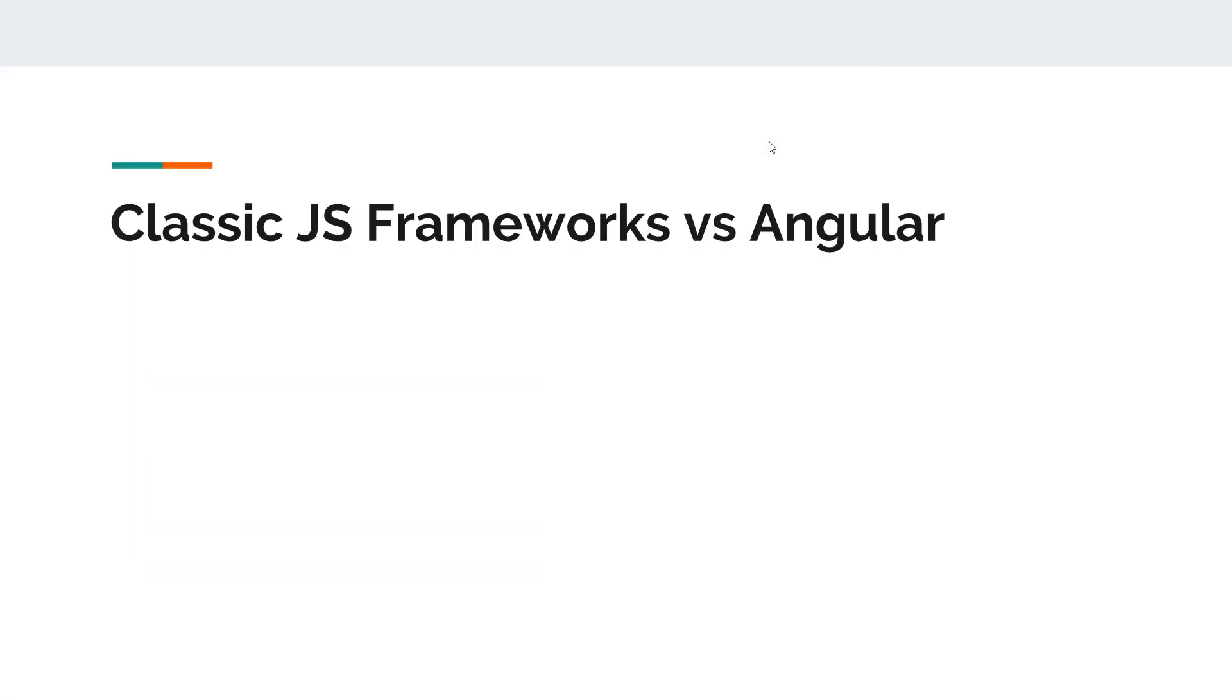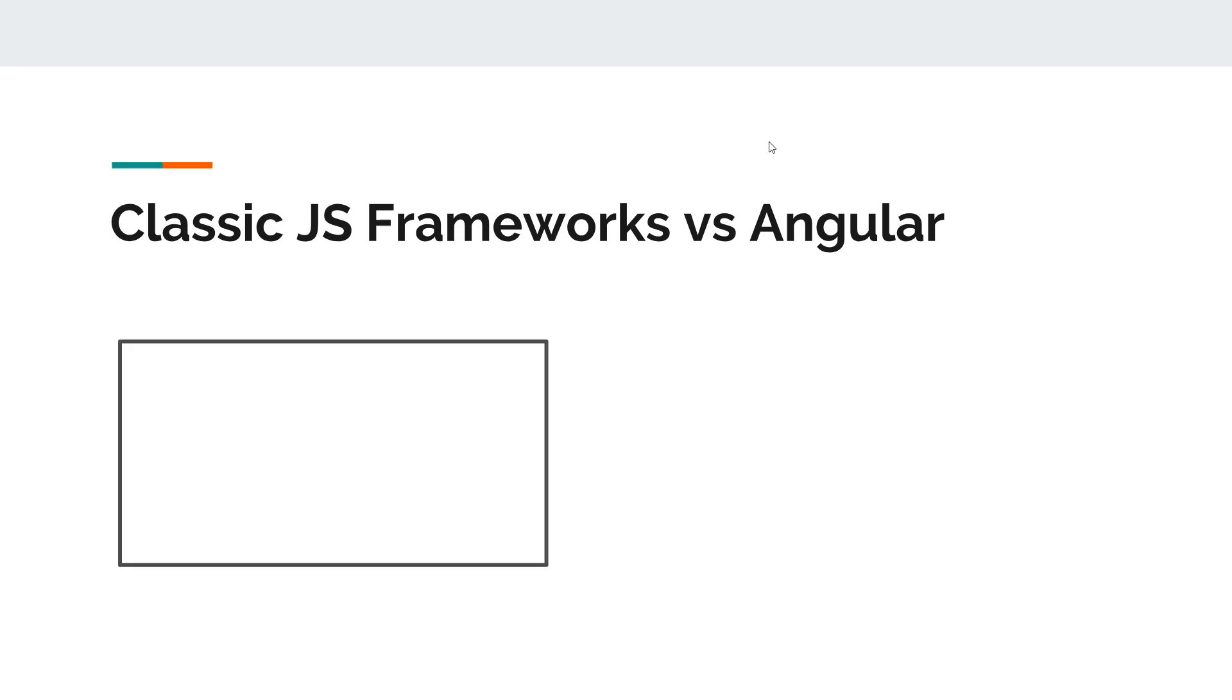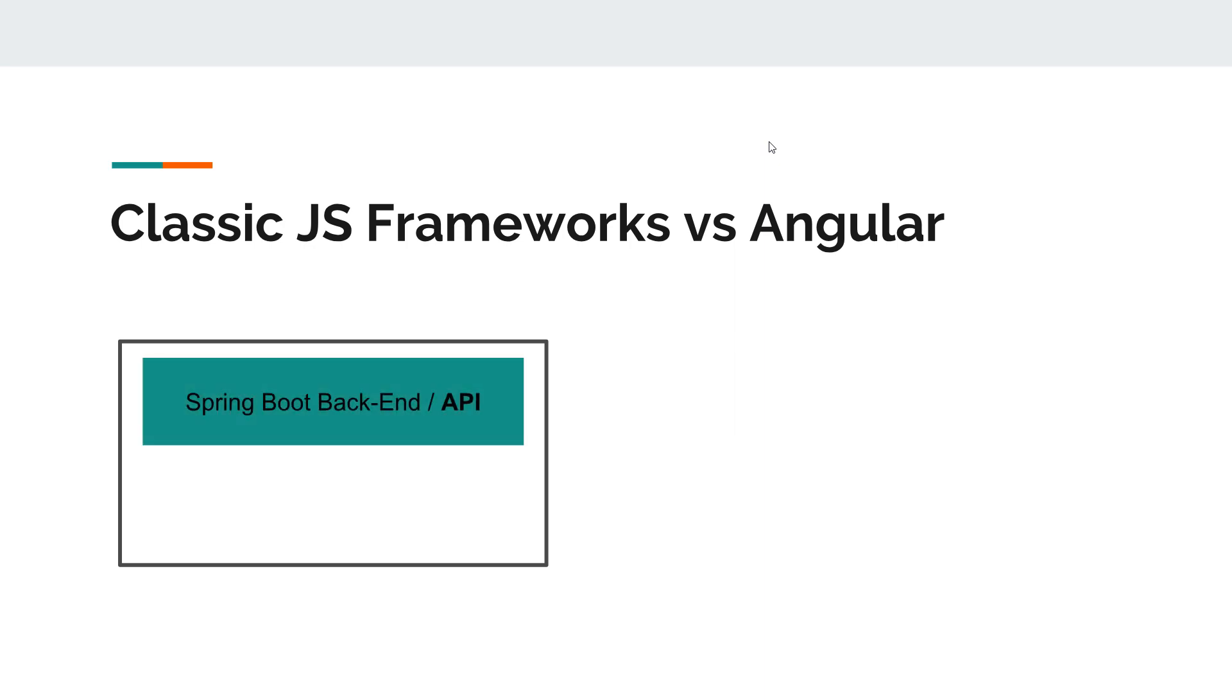So let's begin with a comparison of classic frameworks versus Angular. In a classic web application that's developed with Spring or Spring Boot or any other technology, we basically have one application. Let's imagine that this container is the application and this application contains the APIs.